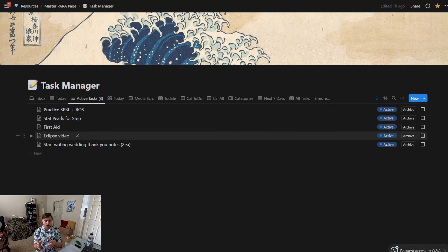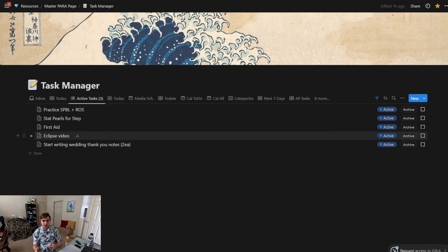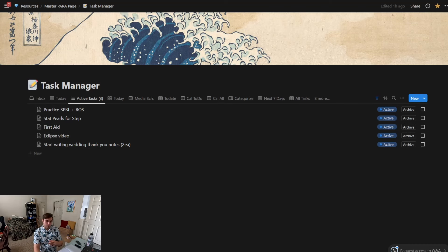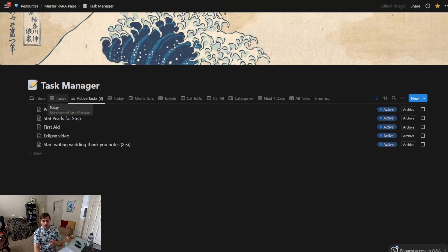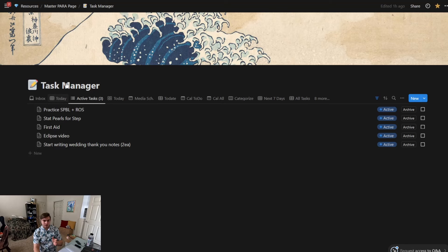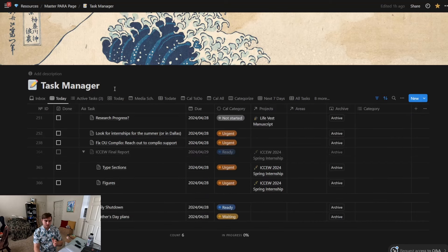Each of these views references the same database that it's looking at, so it's like filtered views but you can click between the filtered views a lot faster. Now the today view is more of a list that we're used to.